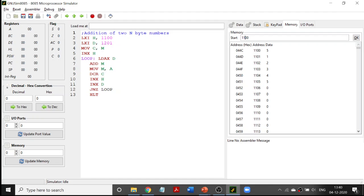How we are going to do it: we are going to maintain two pointers. One register pair HL will be pointing to 1100, and another register pair DE will be pointing to 1201. We are going to increment those two pointers and fetch the data present in those memory locations.